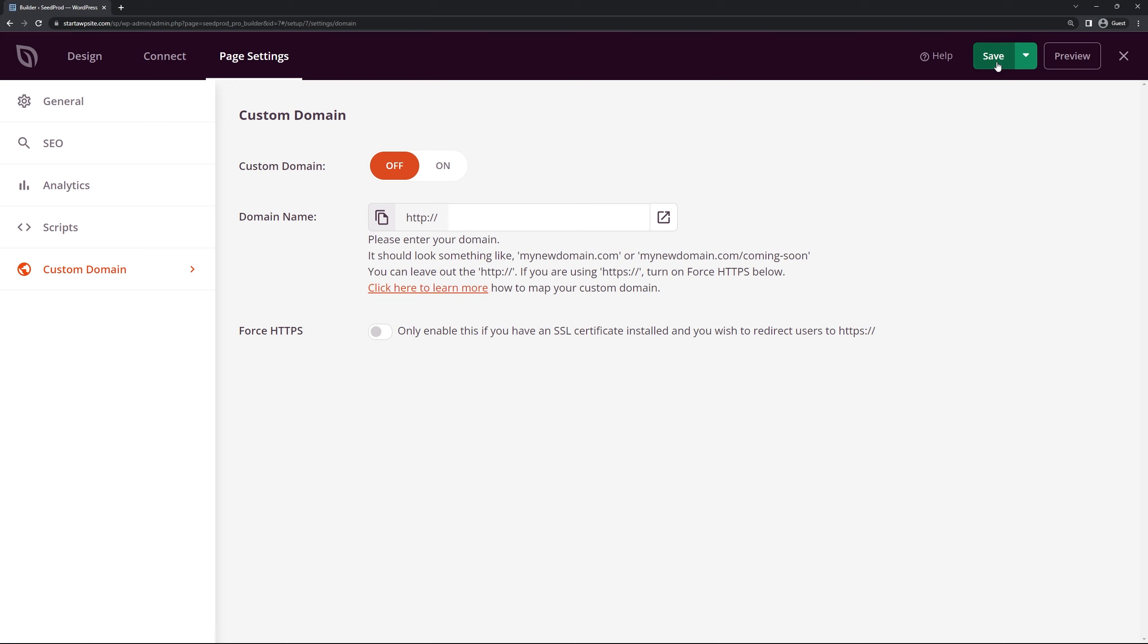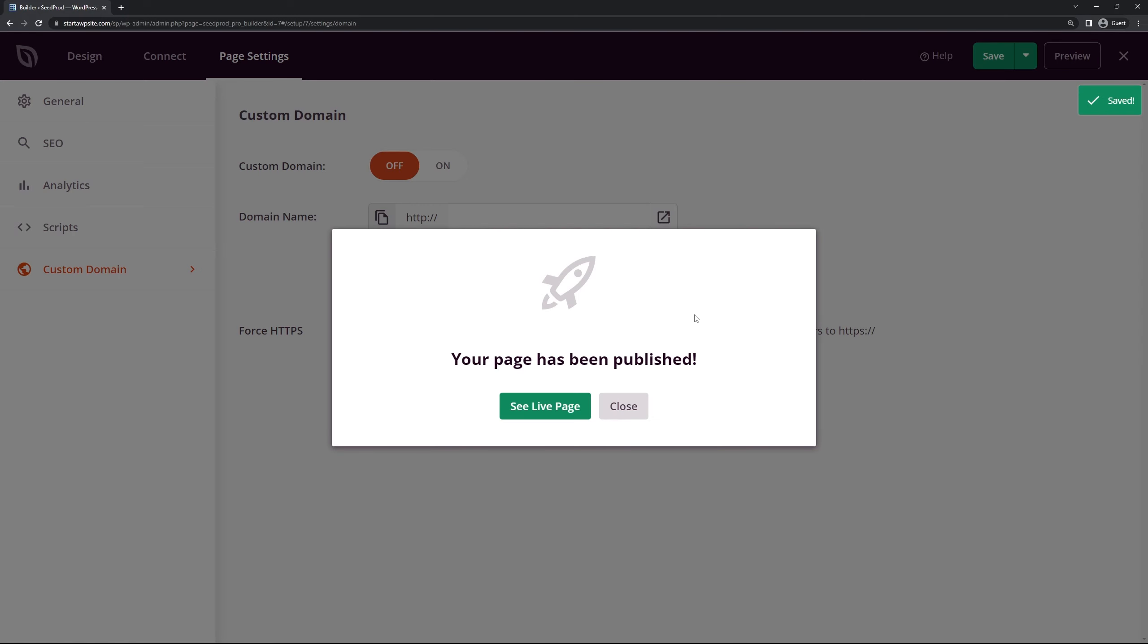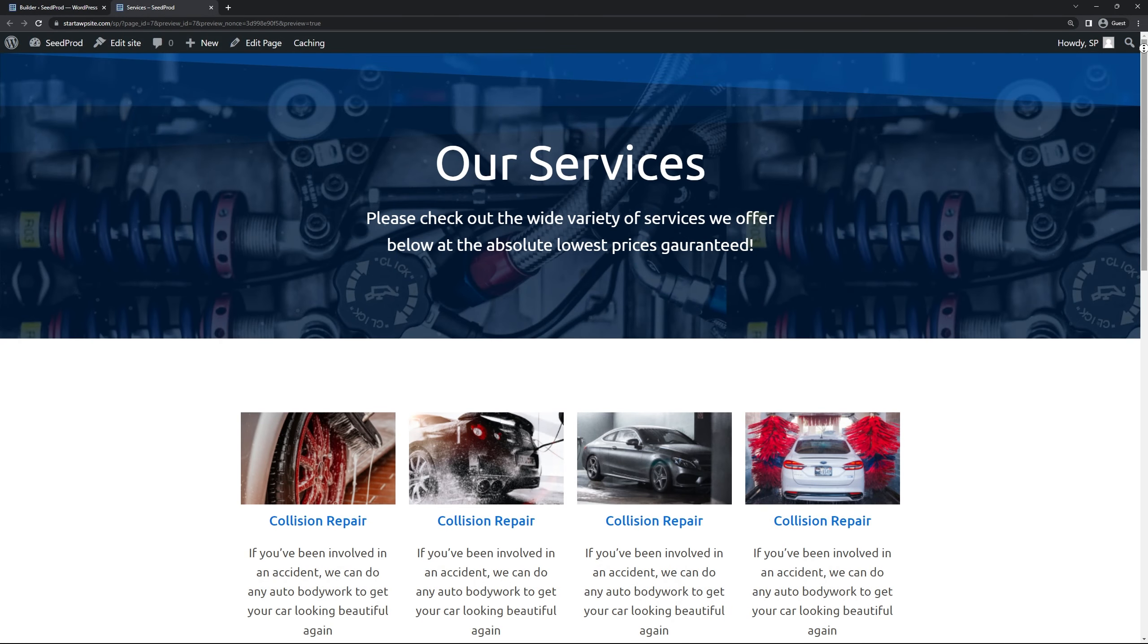Once you're happy with your page let's go ahead and save this and I'll click the drop down and we'll click on publish. Let's go ahead and see the live page and there we go.